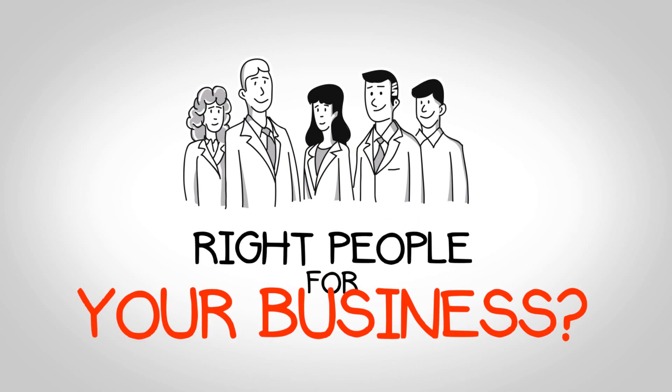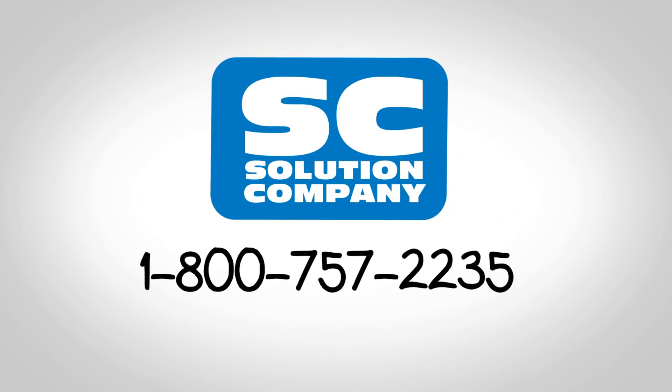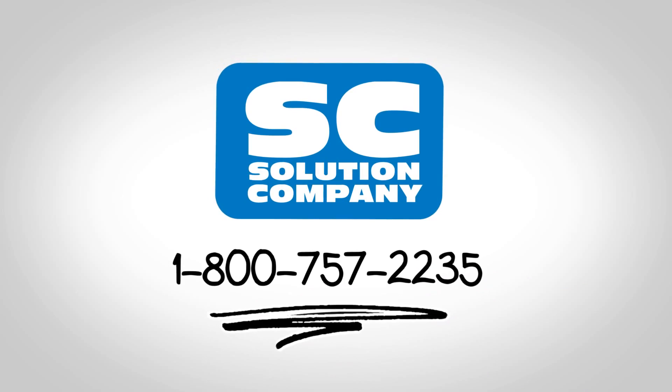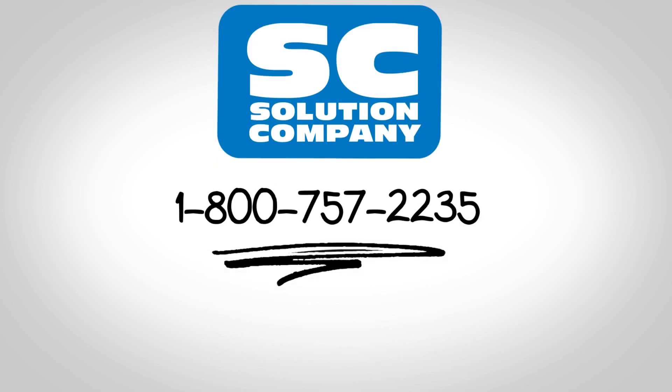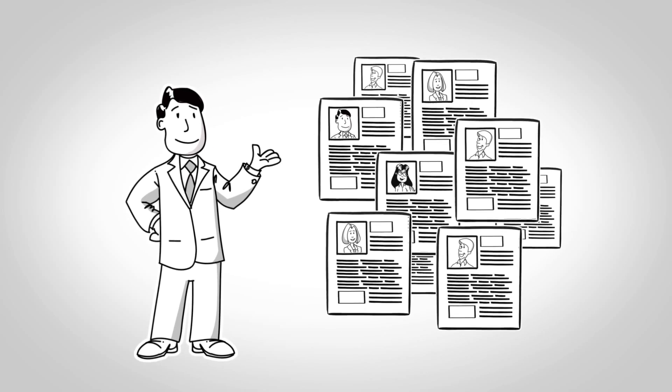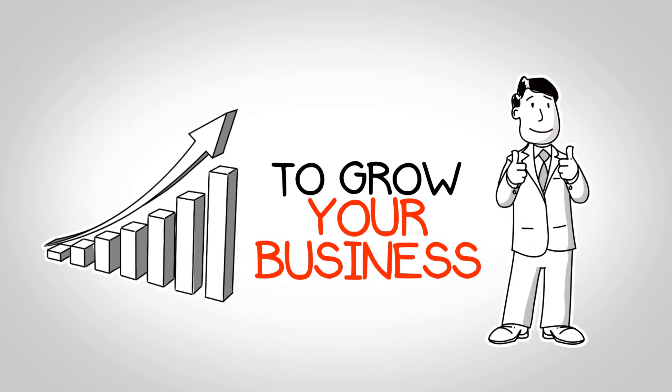Do you want to find the right people for your business? Call the Solution Company today. Let the Solution Company provide you with pre-screened and qualified candidates to grow your business.